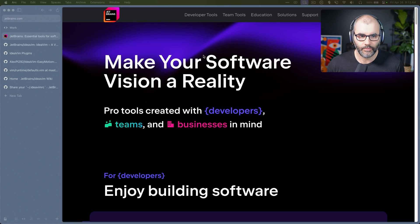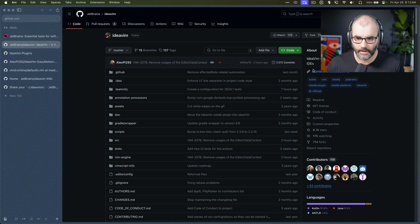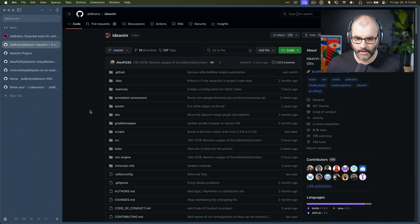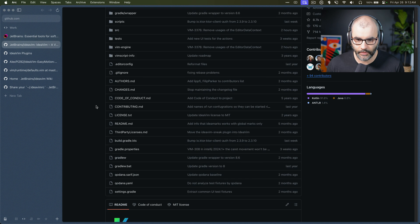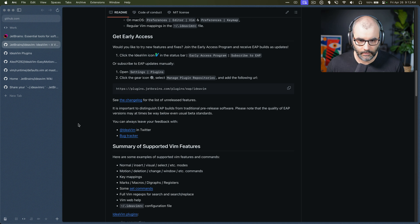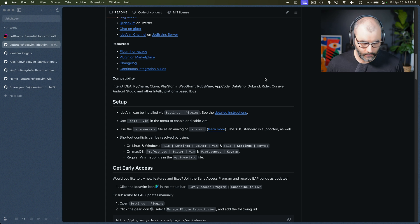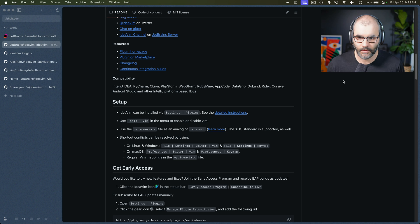Hey guys, so JetBrains IDE has a plugin called IdeaVim, which is a Vim engine that you can use to configure Vim motions and Vim things inside of your IDE. It has very good support for a lot of the Vim functionality that we are used to, and you can also use the Vim RC file that you have in your system as well. In this video I'm going to show you how you can install it and configure it — not a detailed one, but I'm going to show you the most important parts so that you can configure it however you want.